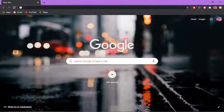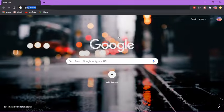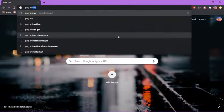First off, open up Google and search up any PNG item. For example, let's search up PNG anime.